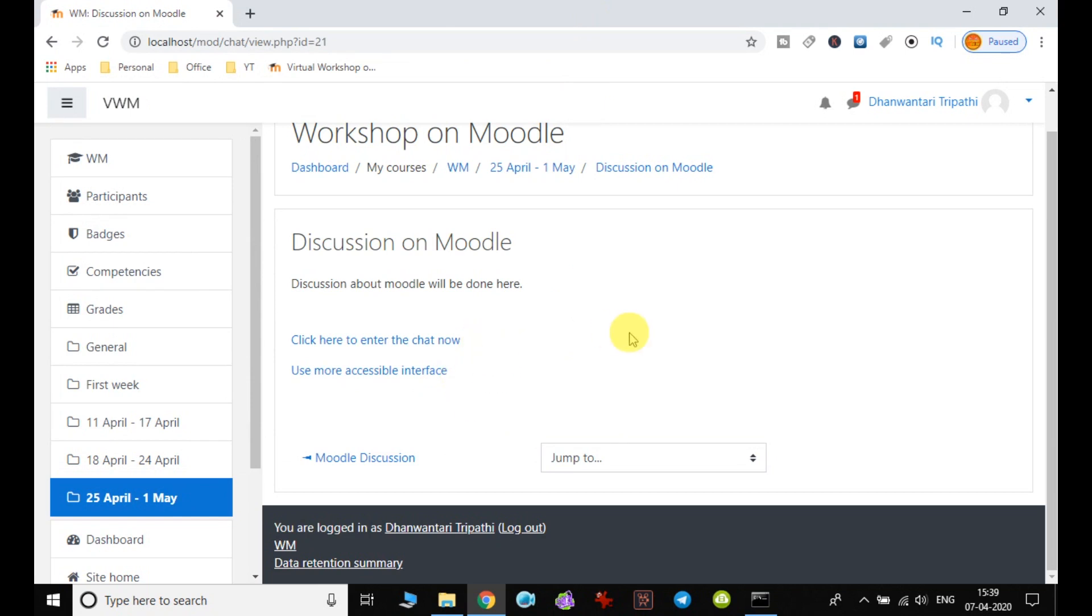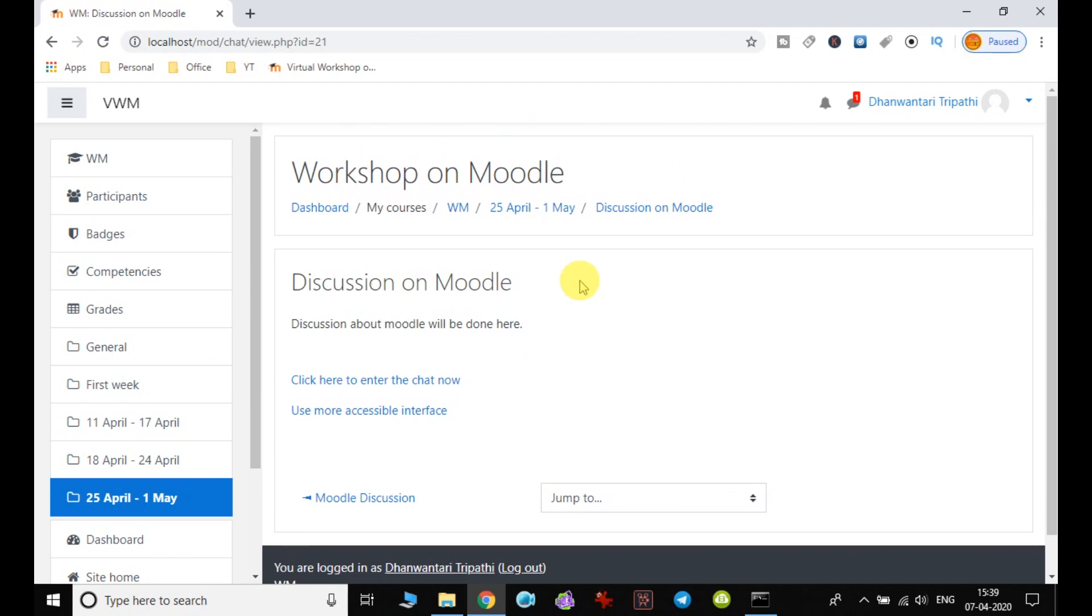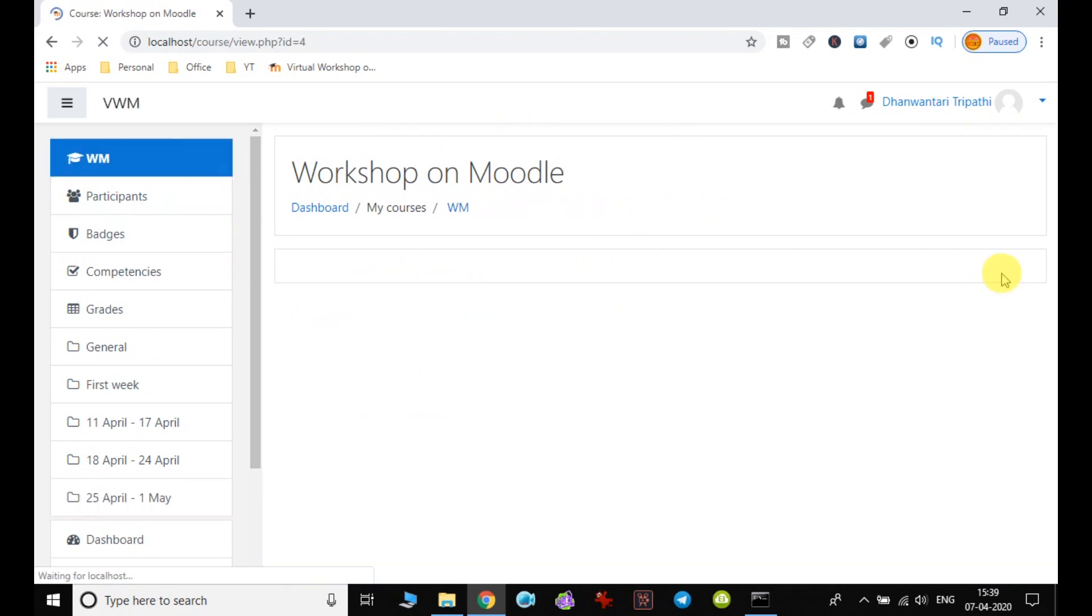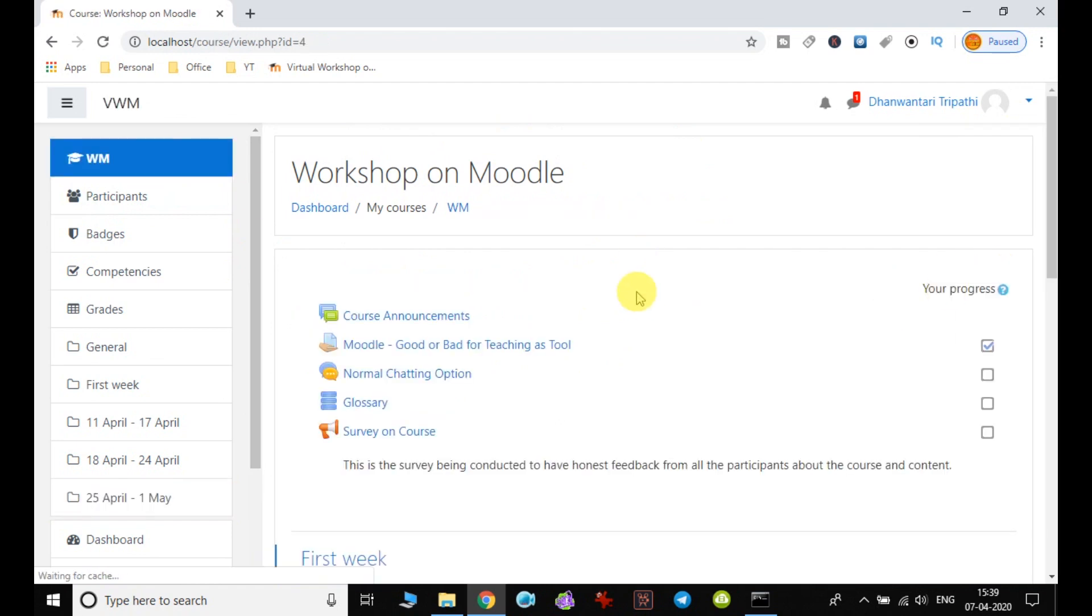In this way, we can add other activities also. We will be discussing those activities in the next video. I hope I have been able to make you understand the process of adding another activity to the course. We will see more in the next video.